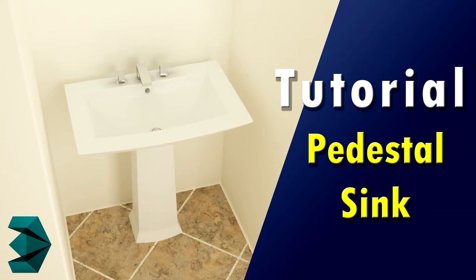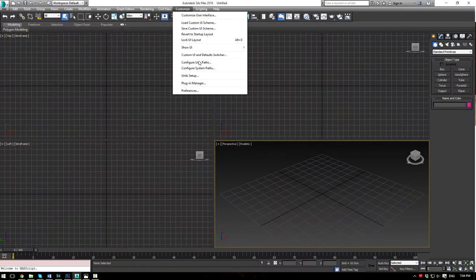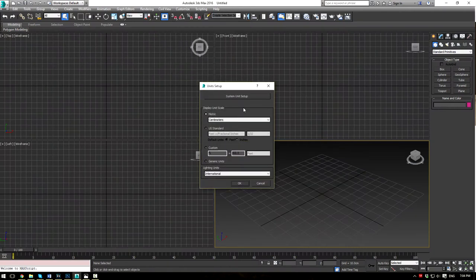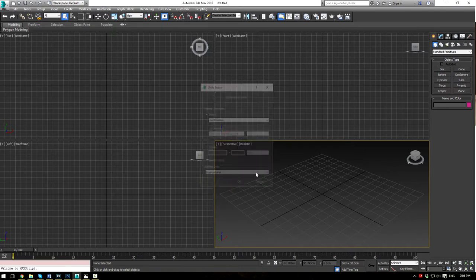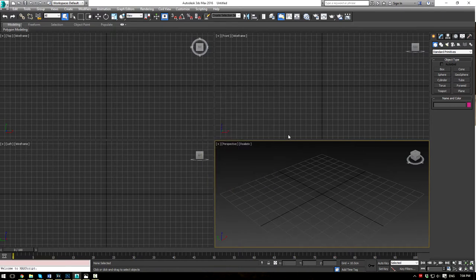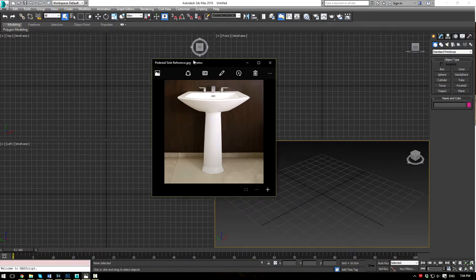To begin, let's make sure our 3ds Max is set up correctly. Go to Unit Setup and ensure that we're in centimeters, and your system unit setup is also in centimeters. That's really the only thing we need to do. Now let's pull up our reference image — I just Googled this one from Google Images. Just type in 'Pedestal Sink' in the image search and it'll come up.